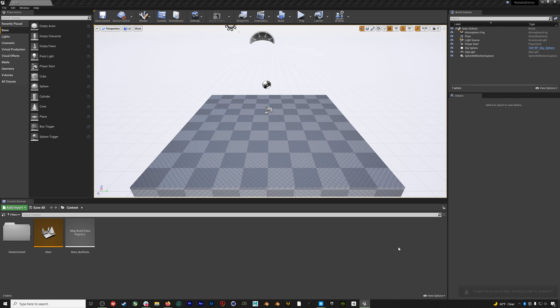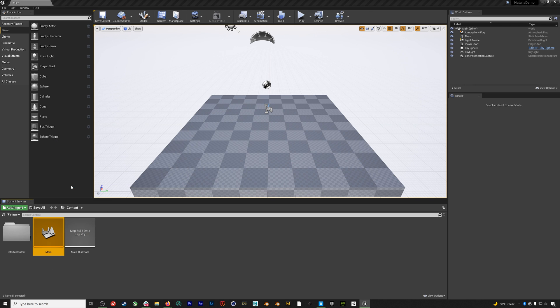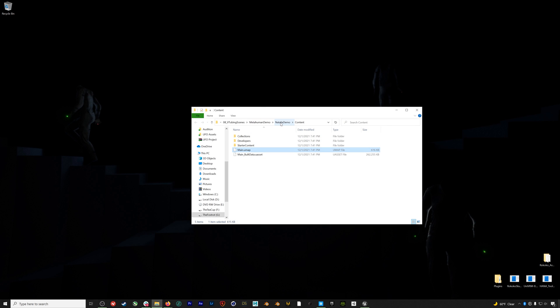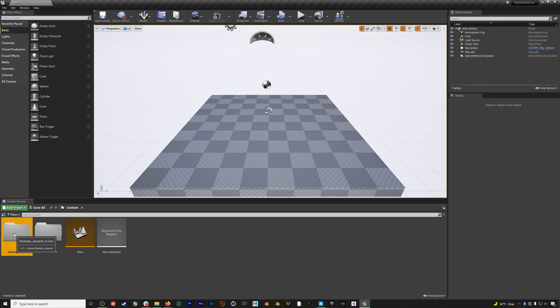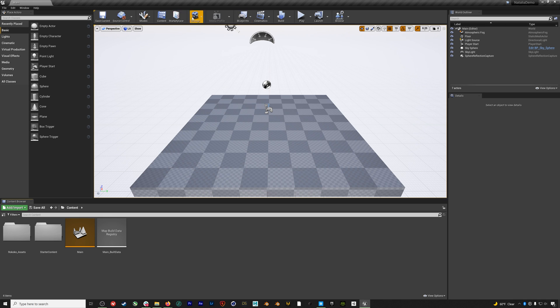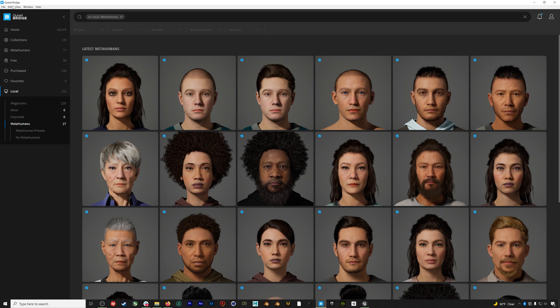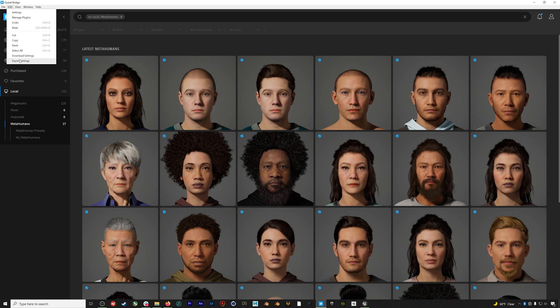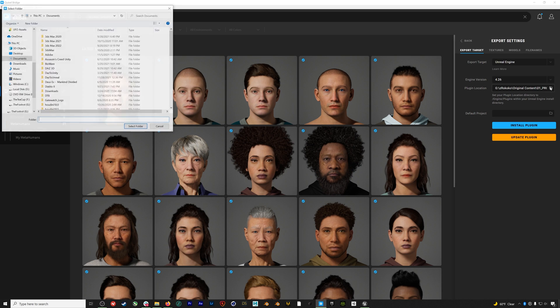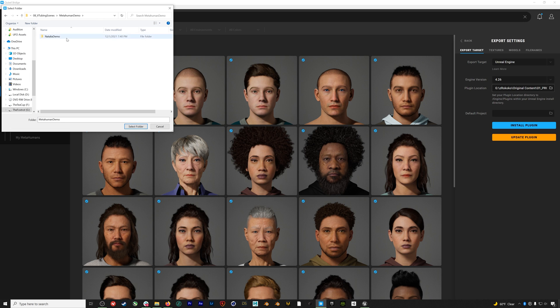Let's create a new project. And the first thing we'll do is add our Rococo assets folder to the main content folder of our project. You can find the download link to this folder in the description below. Then we'll install our Quixel plugin if it isn't already loaded to your project. In this case, I know it isn't because I don't see a Megascans button up here. We'll open up Quixel, go to export settings, and then select the location we want our plugin to be installed, which is the same location as our Natalia project file.